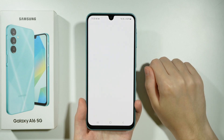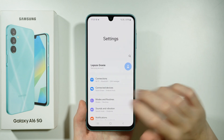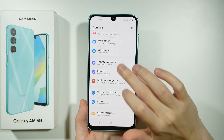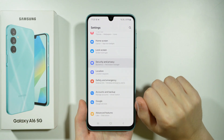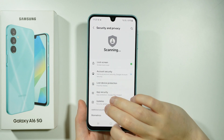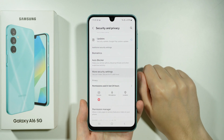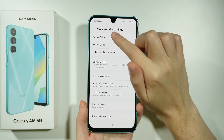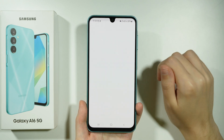First of all, we need to go to Settings, then go to Security and Privacy, and from there we want to go to More Security Settings and then choose Secure Folder.